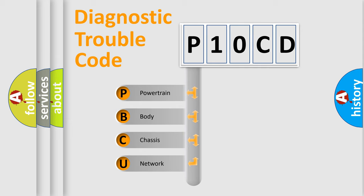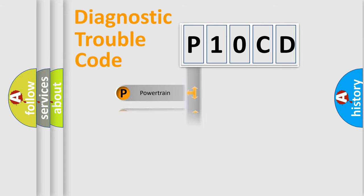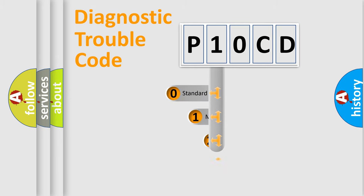We divide the electric system of automobile into four basic units: Powertrain, Body, Chassis, Network. This distribution is defined in the first character code.